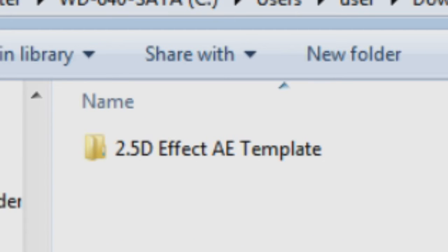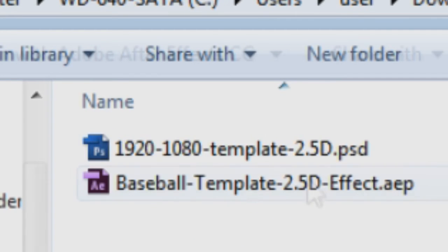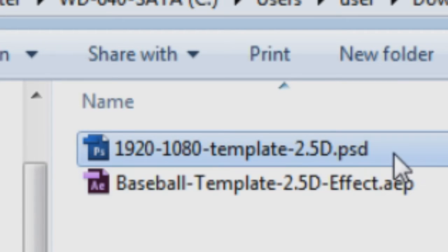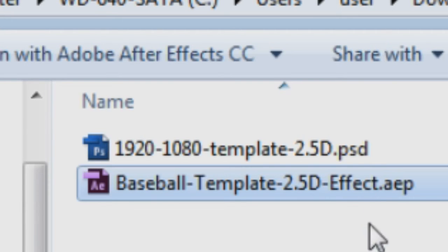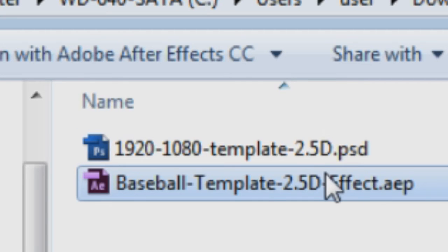I extracted it. Now there's two files: the Photoshop file and then also the actual After Effects file. I'm just going to double-click on the After Effects file.